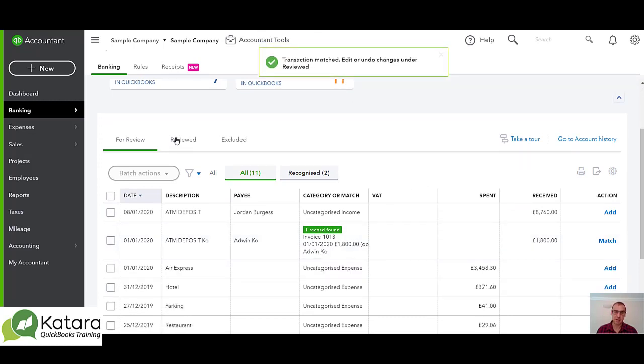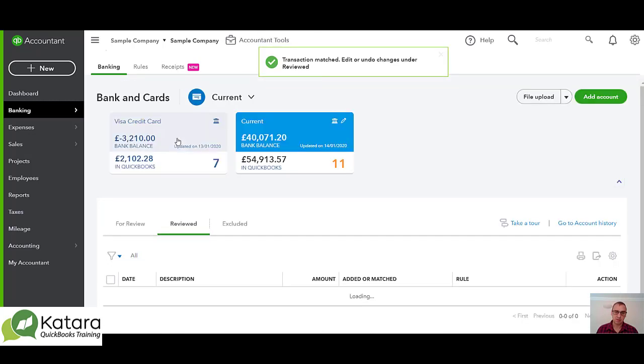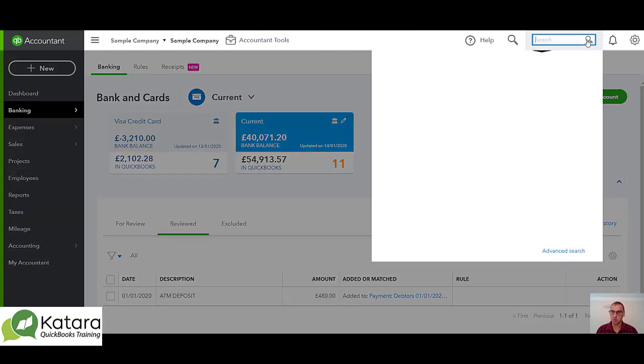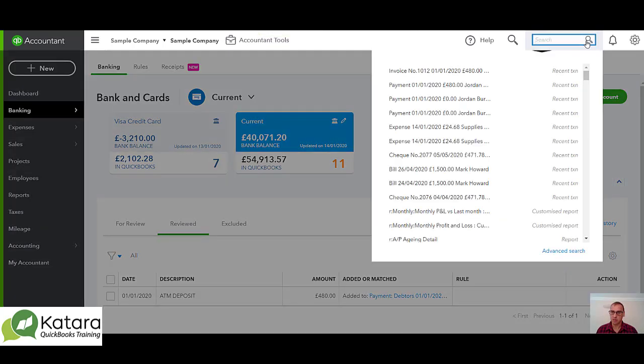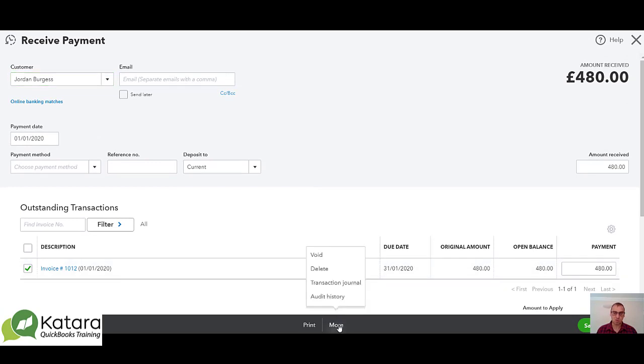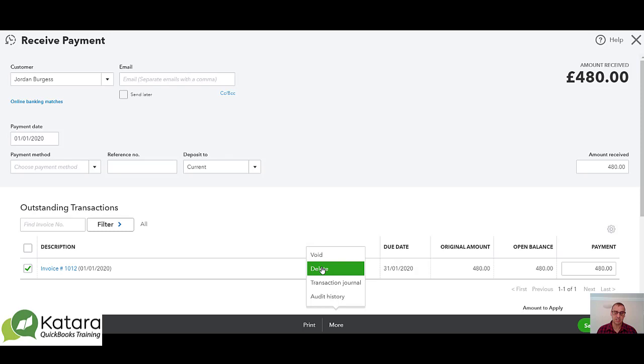My other option in here would be to go to the actual transaction. Here it is, there's my payment that has just been posted. At the more button there at the bottom, under more I've got a choice of void and delete transaction. If I void it it will create a zero entry but a record still on screen. If I delete it, it will still be in the audit but I will be getting rid of it from the actual entry for the particular customer.